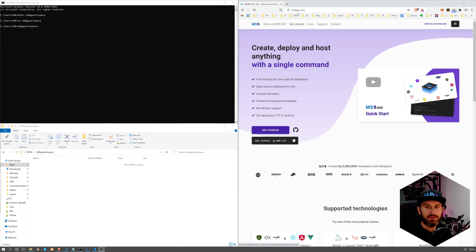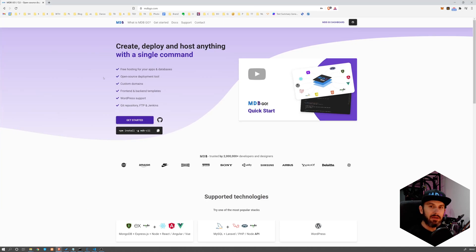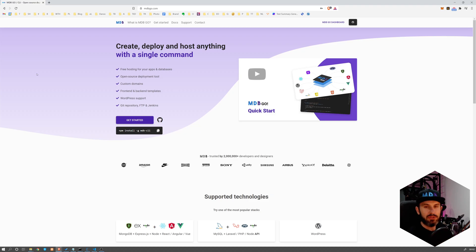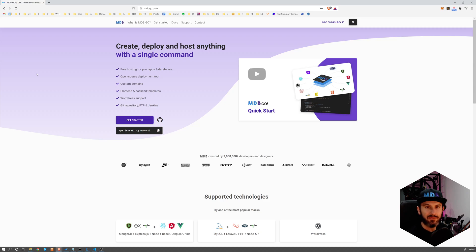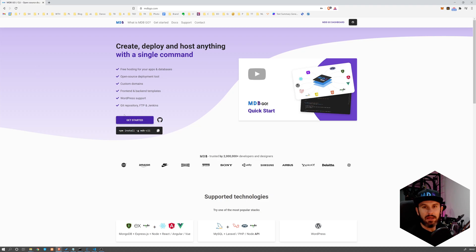In the previous video, I showed you the easiest way how to start using MDB using the zip package. So basically downloading the zip package, unzipping, and installing. Today I want to show you a more convenient way which allows you to both initialize and publish your project. It also allows you to create a database. So basically you can build the full app, the backend and the frontend. So let's start with installing MDB CLI because this is the tool we're going to use today.